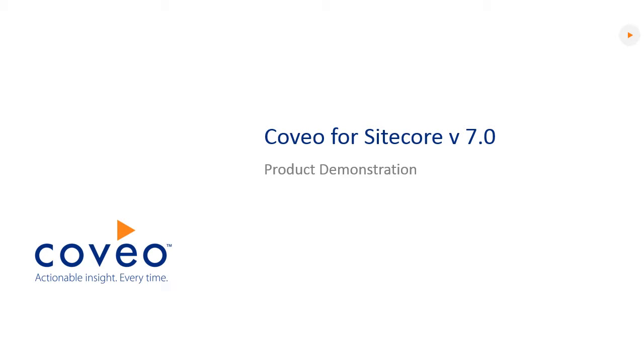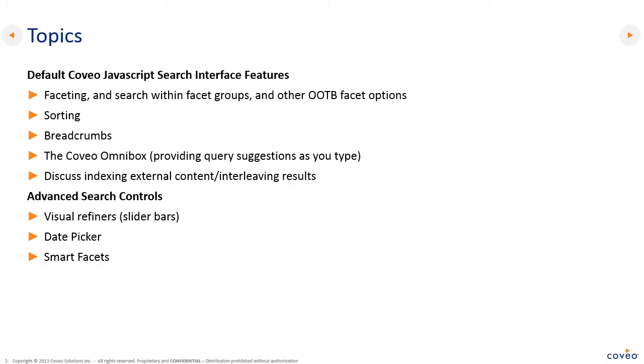Hi, and welcome to the Coveo for Sitecore version 7 product demonstration. During this time, we'll cover such topics as the default Coveo JavaScript search interface features, including faceting, search within facet groups, and other out-of-the-box facet options, sorting, breadcrumbs, the Coveo Omnibox, as well as indexing external content.